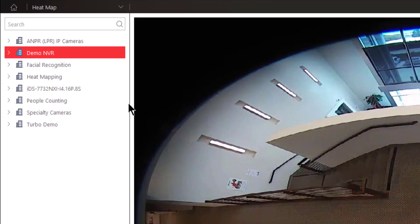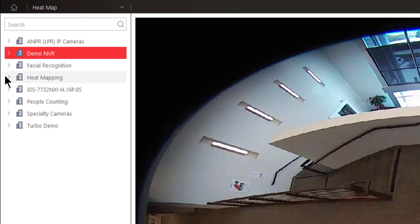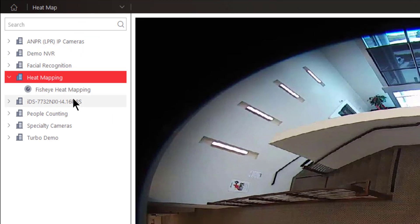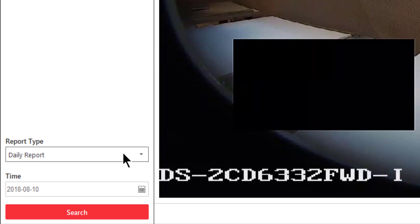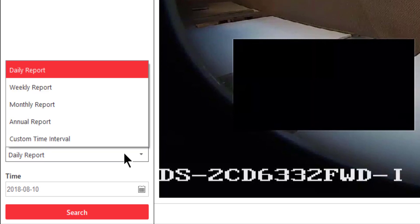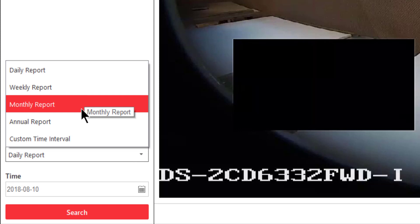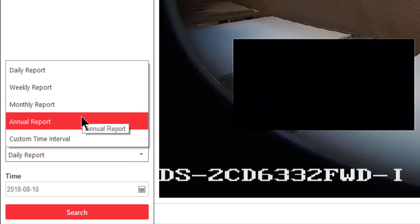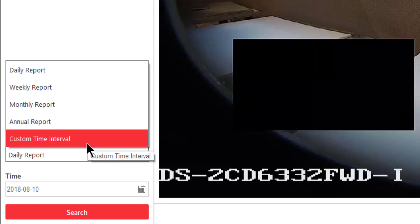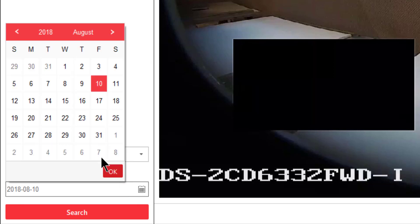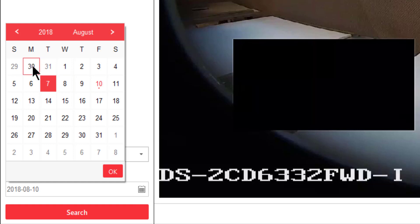So, you'll notice that we have an area here called heat mapping. I'll open this area up and here is my heat mapping camera. Now, I need to choose the type of report that I want to get. Let's take a look at the list of report types. We have daily reports, weekly reports, monthly reports, annual reports, or a custom time interval. Now, if I choose daily report and then I go to my calendar area, I can choose any specific day that I want for this report.